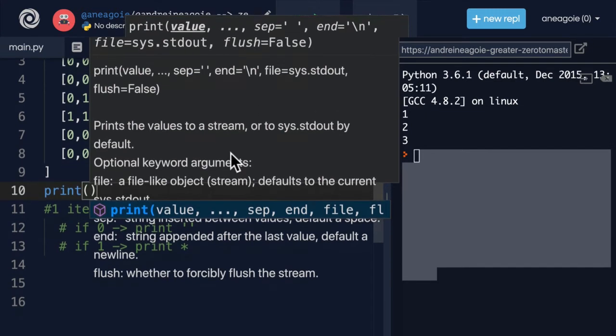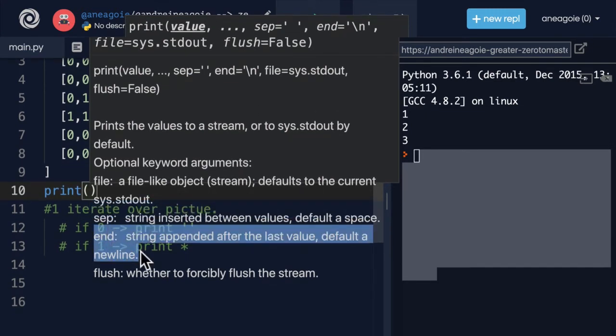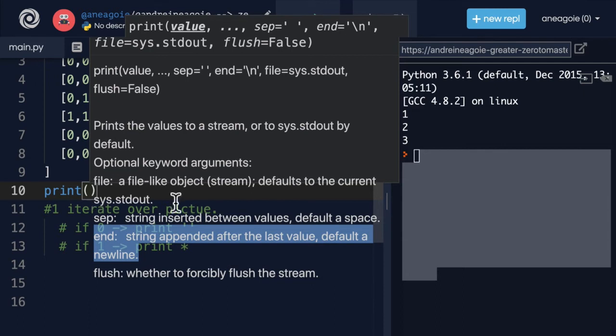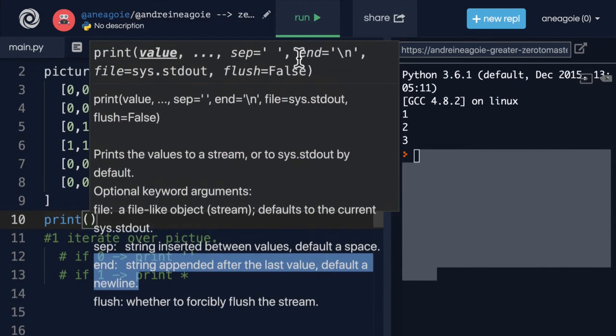And if we scroll down, it doesn't display it that well. But you can see here, string appended after the last value. So the default when we print something is a new line. But ideally, we might not want a new line. So when that happens, you might have to use this end option.